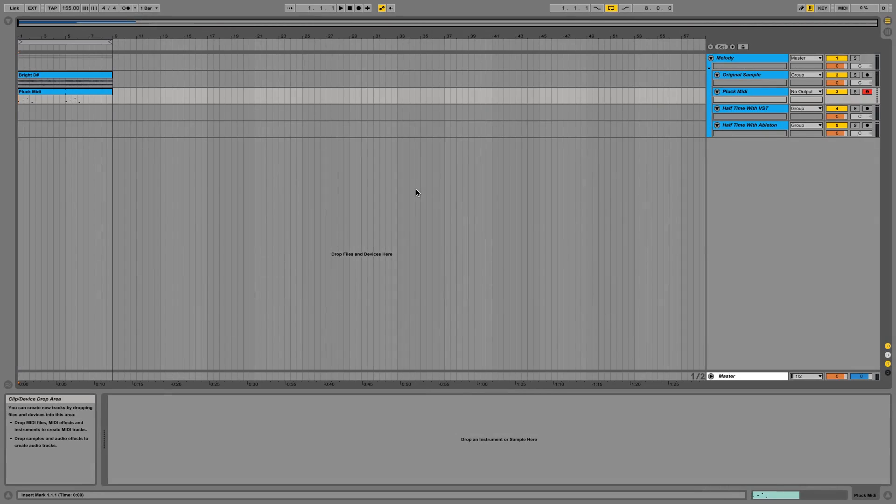This effect is used in trap music to give melodies a dark and drugged out feel, used by producers like Southside of 808 Mafia and London on the Track.